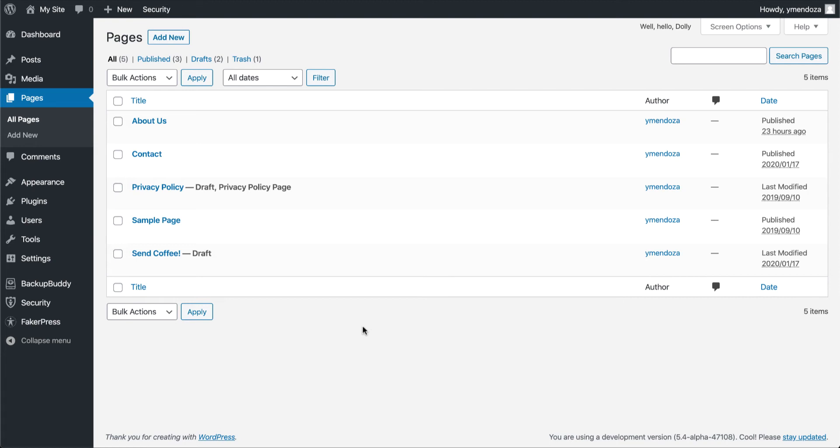Some WordPress themes have custom page templates that change the way your pages are formatted. This gives you some flexibility for how your pages look and feel.